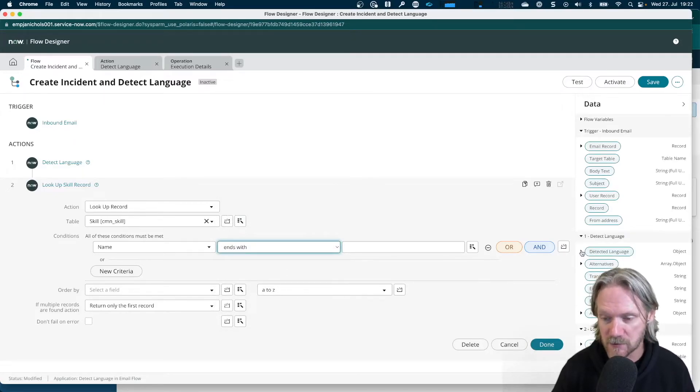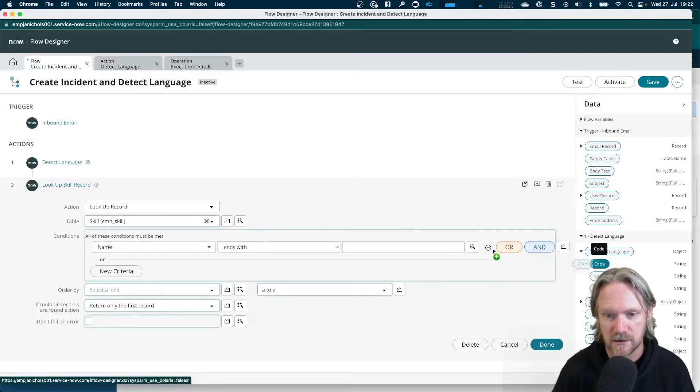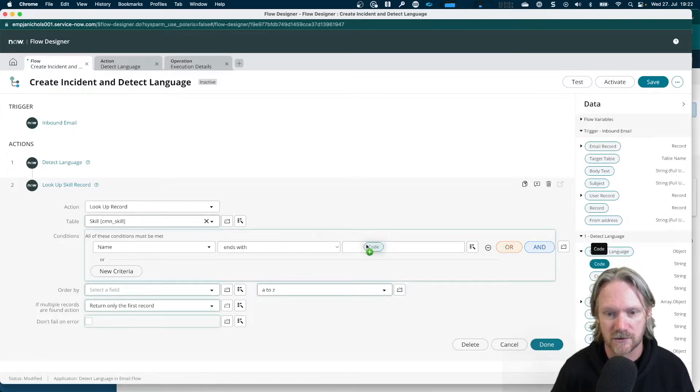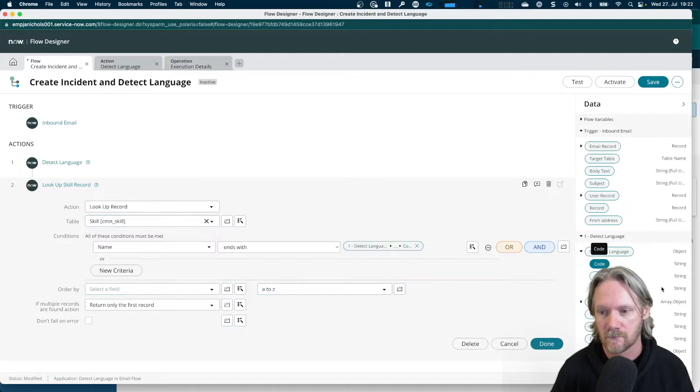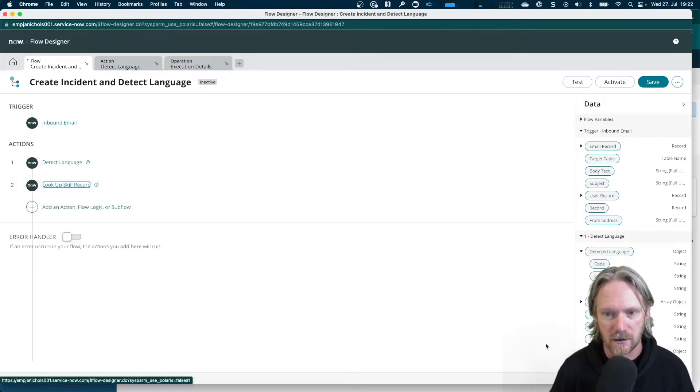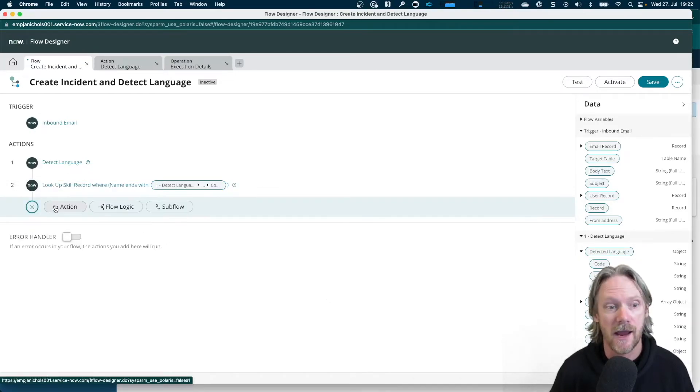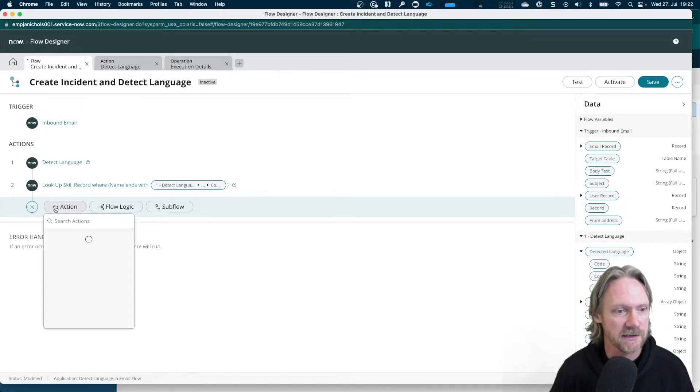And then I can just drag and drop the detected language. Not this data pill, however, but the one underneath it, the code here, just drag and drop that here. Okay, so now that we've got that, we can click on Done and go ahead and create our incident.